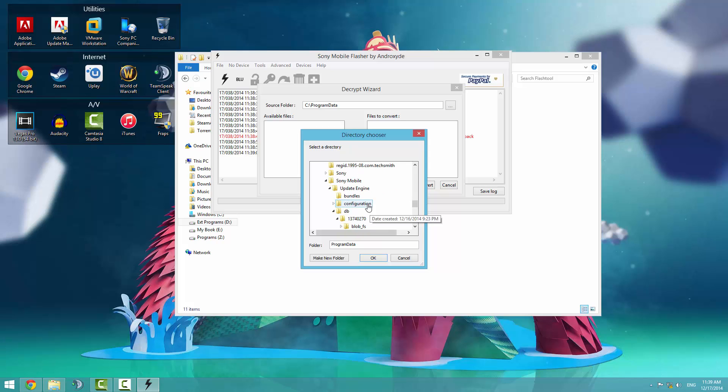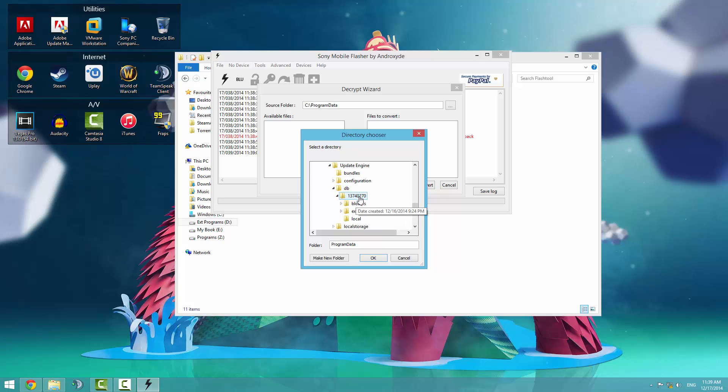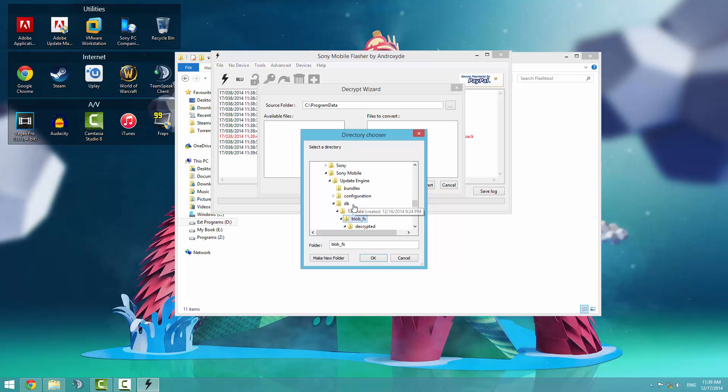Then update engine. Scroll down to DB. And then click on the number. There may be a variety, but just click on your number. A bunch of numbers there. And then click on blob underscore FS and click OK.